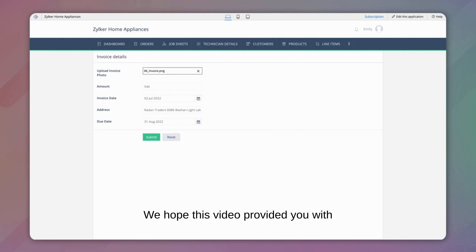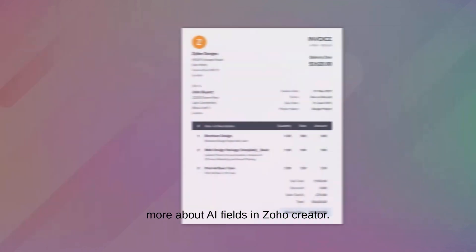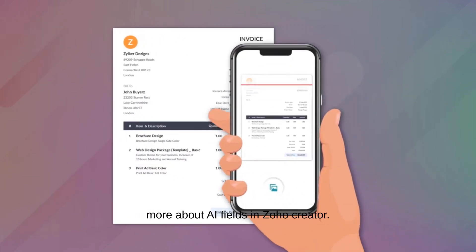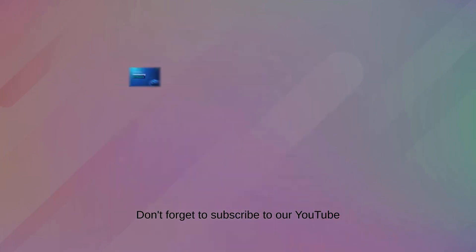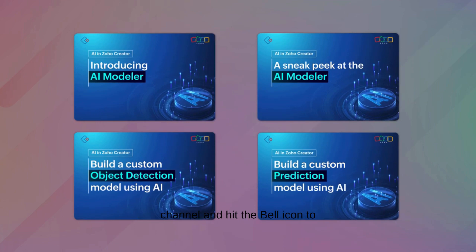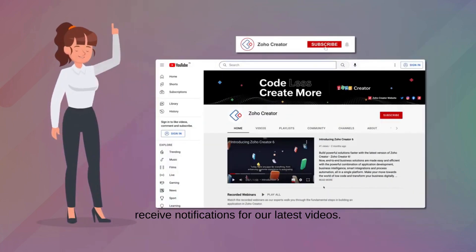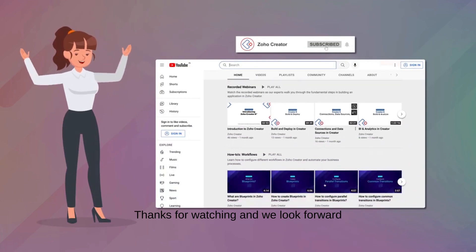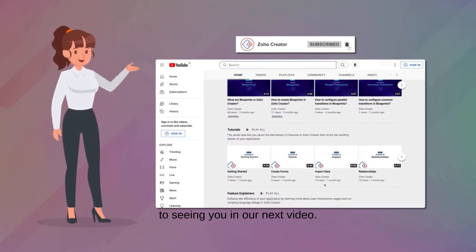We hope this video provided you with a good understanding of creating custom AI models for optical character recognition. Check out our other videos to learn more about AI fields in Zoho Creator. That concludes this tutorial. Don't forget to subscribe to our YouTube channel and hit the bell icon to receive notifications for our latest videos. Thanks for watching, and we look forward to seeing you in our next video.